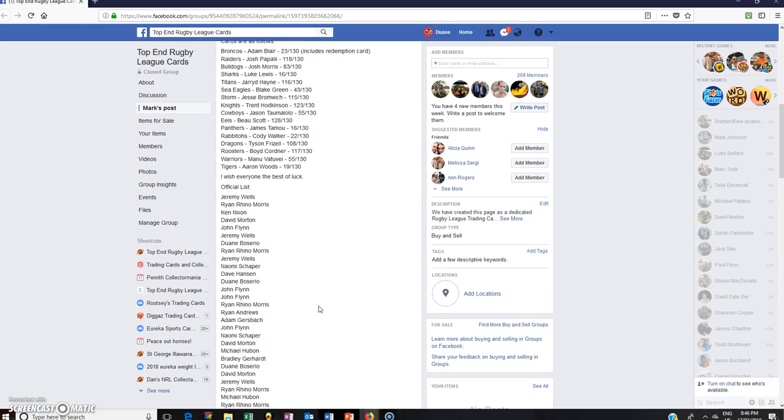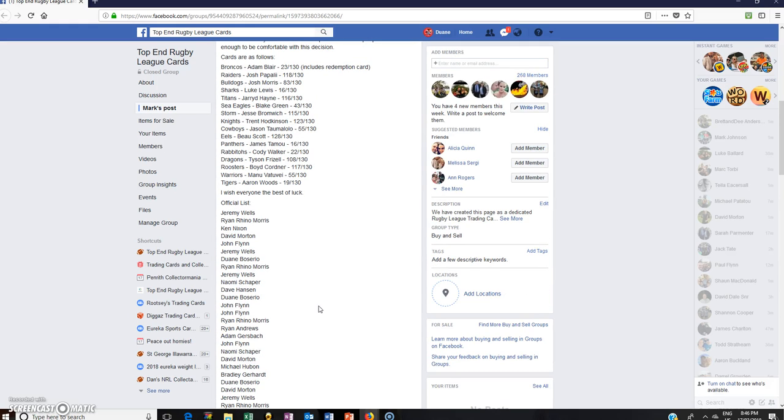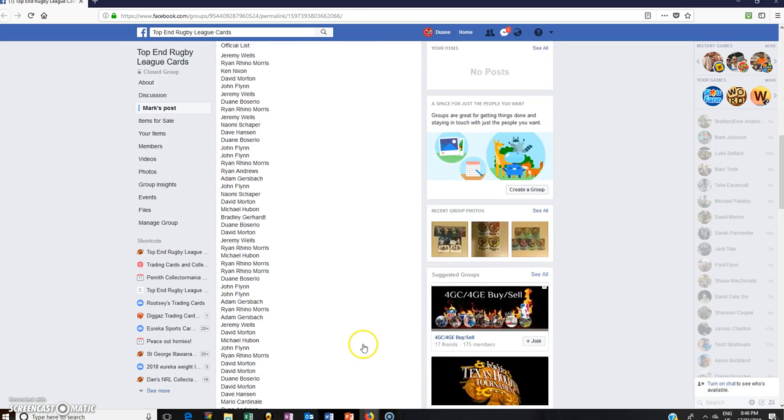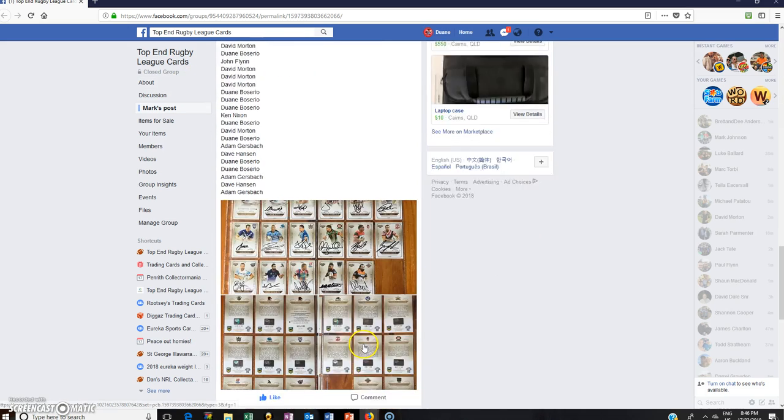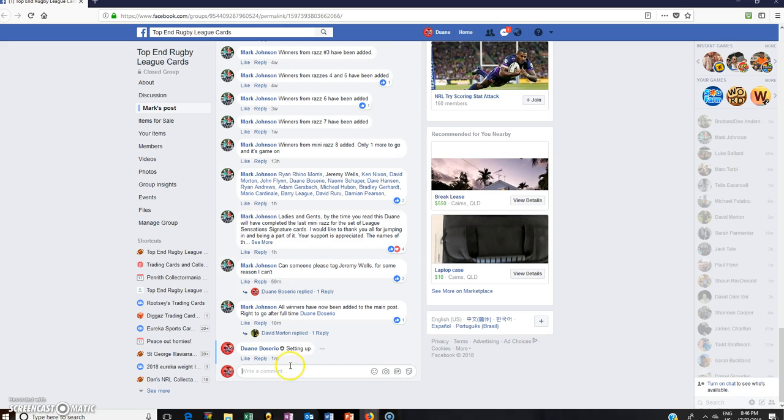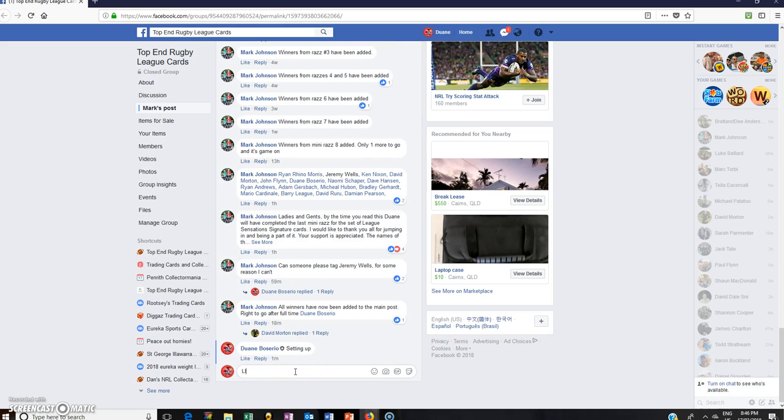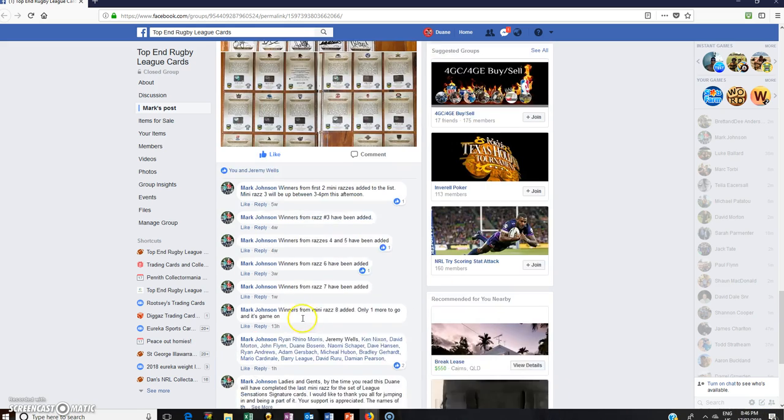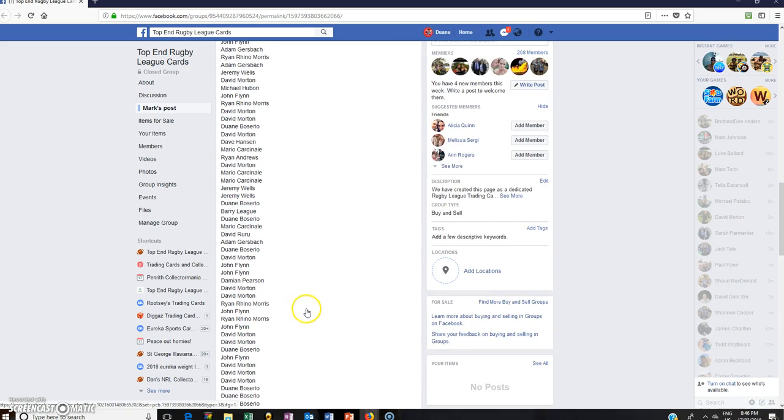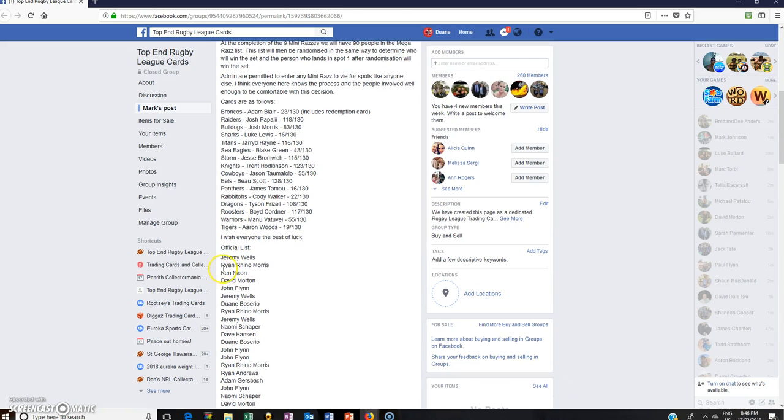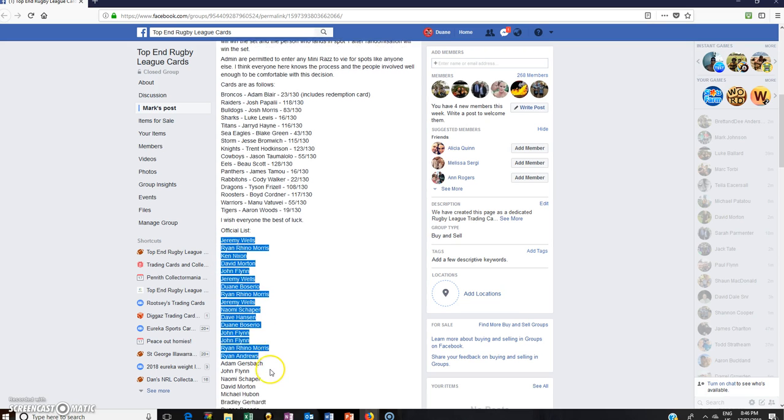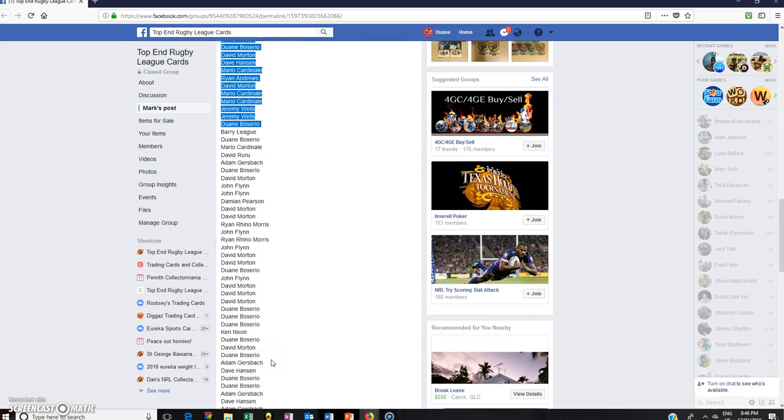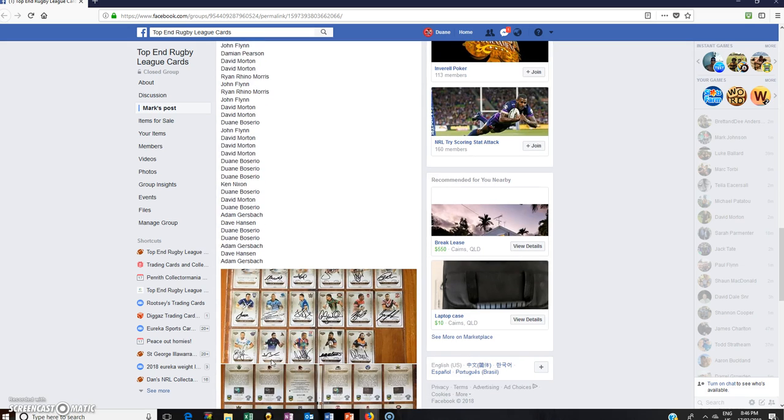Hey guys, welcome to Top End Rugby League cards. This is Mark Johnson's Mega Raffle, so all nine raffles have been done. Thank you very much for taking part. We've got a hundred names in there. Just go live, time is 8:46. Good luck everyone.